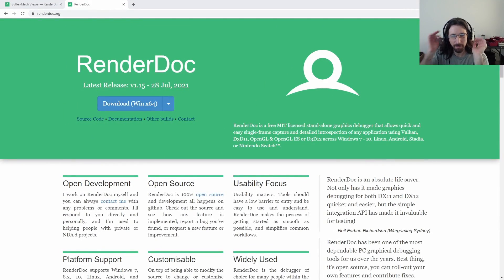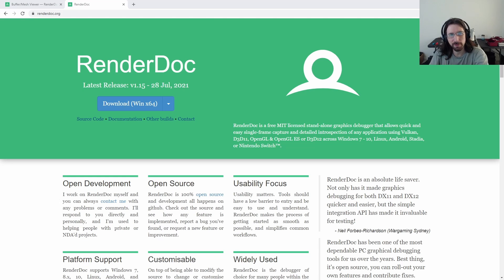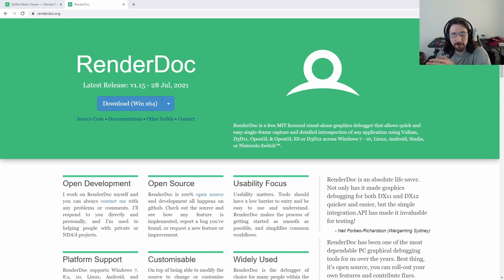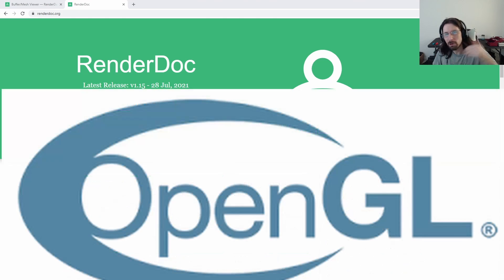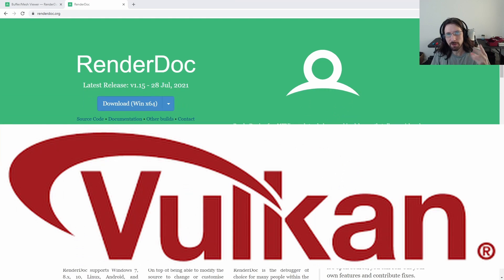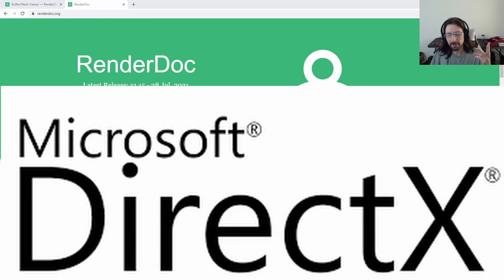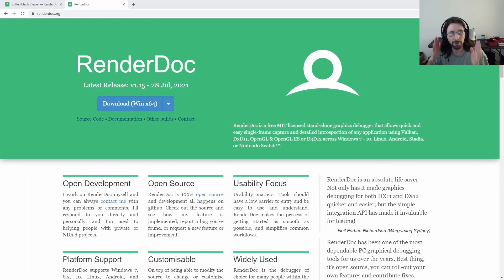This is amazing for graphics programmers. If you don't know about it, you need to know about it immediately. If you do any programming in OpenGL, Vulkan, DirectX, you need to know about this.